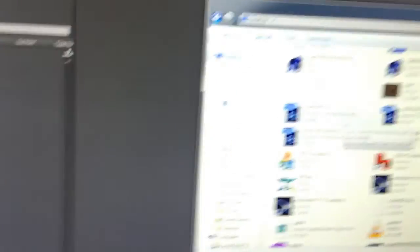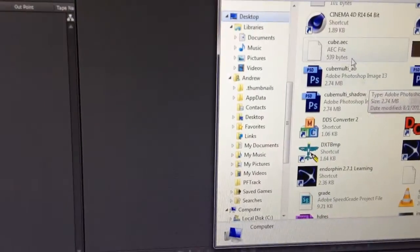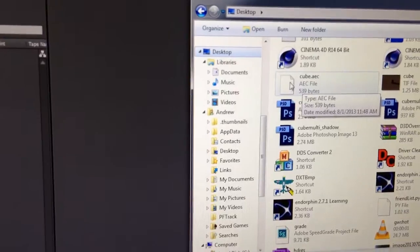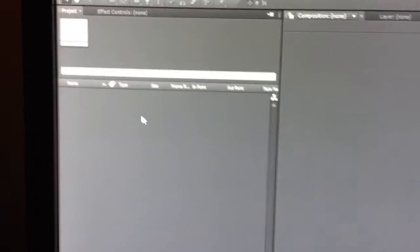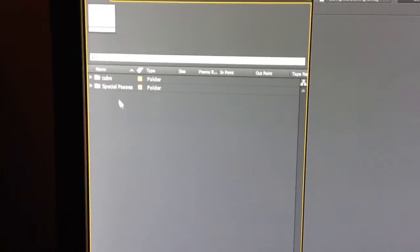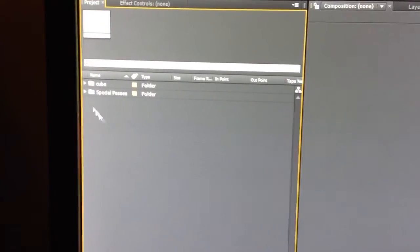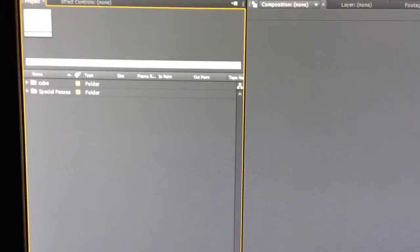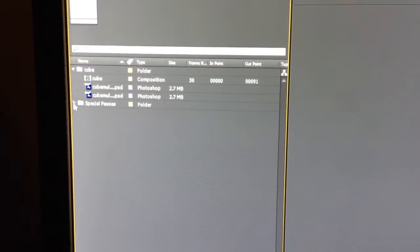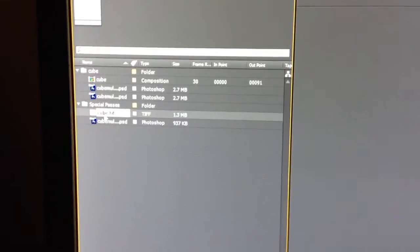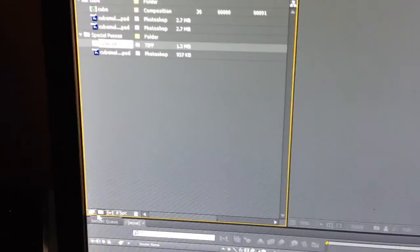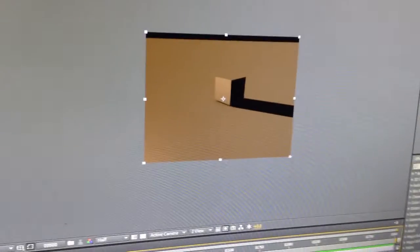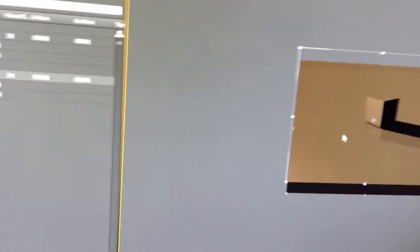Okay, we're in After Effects, and here is my .aec file. You're going to want to drag that into here. And once you do that, you're going to have two folders, the cube and the special passes. I'm just going to take the cube and then add in a new composition, and there it is right there. It's just one file.